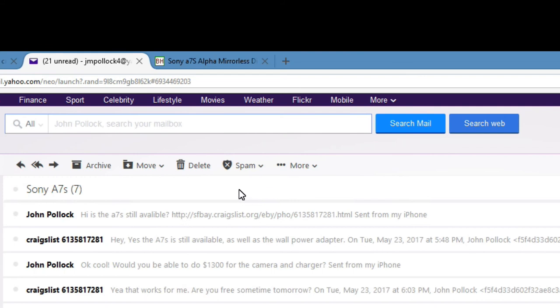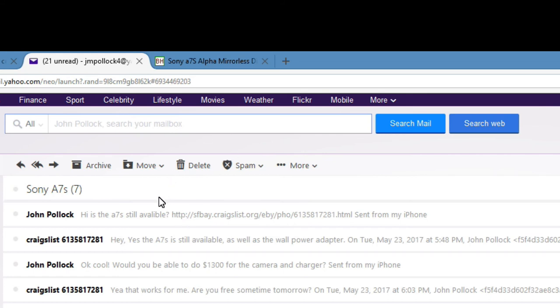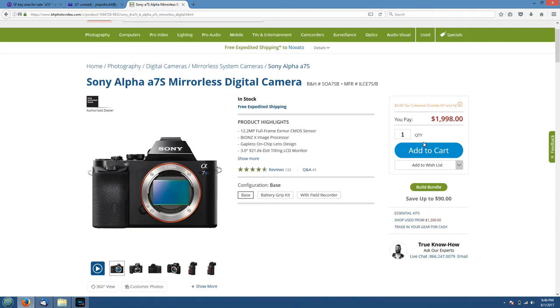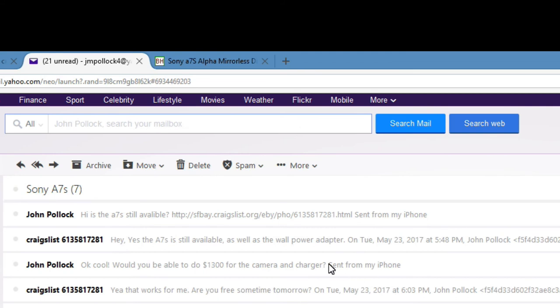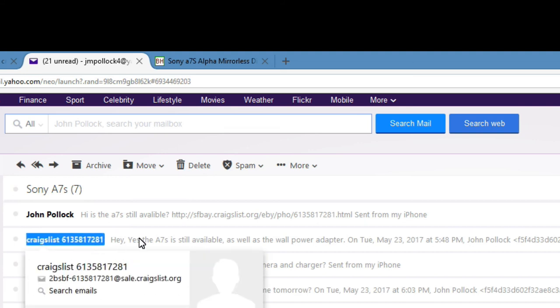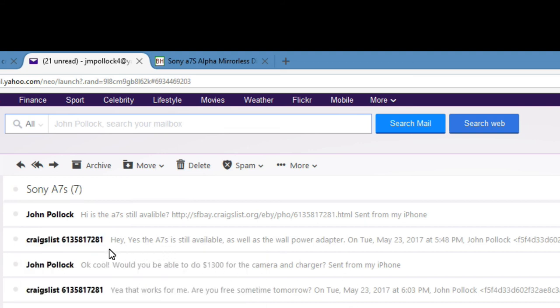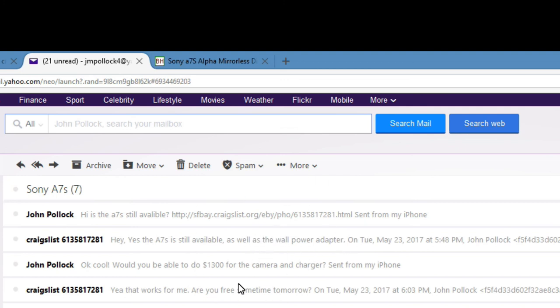All right. So recently when I was shopping for this new camera, I found one on Craigslist that I liked. It was the model I was looking for, the Sony A7S. And you can see here that this is the conversation I had back and forth between the guy that was selling the camera. And he originally had this camera posted for $1,500, which is pretty good deal already because you can see right here that this camera retails for about $2,000, $1,999. So this is basically what I said. I said, hi, is the A7S camera still available? He responded back pretty quickly. He said, yes, the A7 is still available. I also have the wall power charger adapter if you would like to buy that as well. And that actually, he had that up for sale on his ad too as a separate cost. I think he was asking $50 more for that.